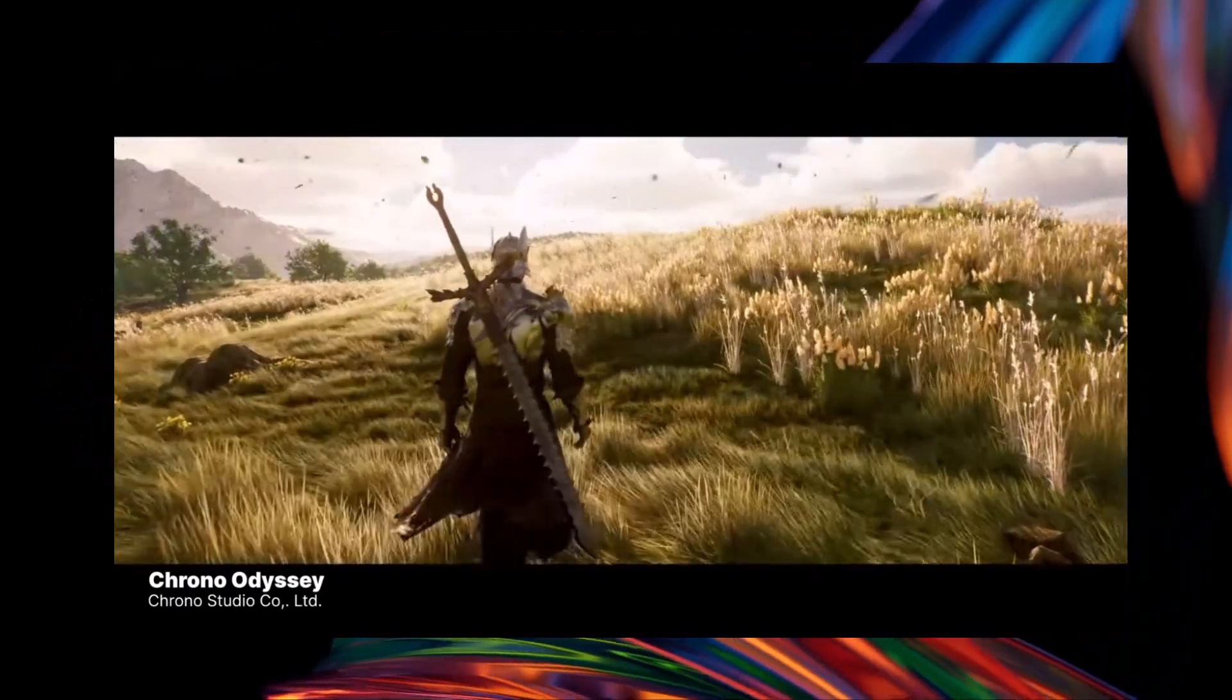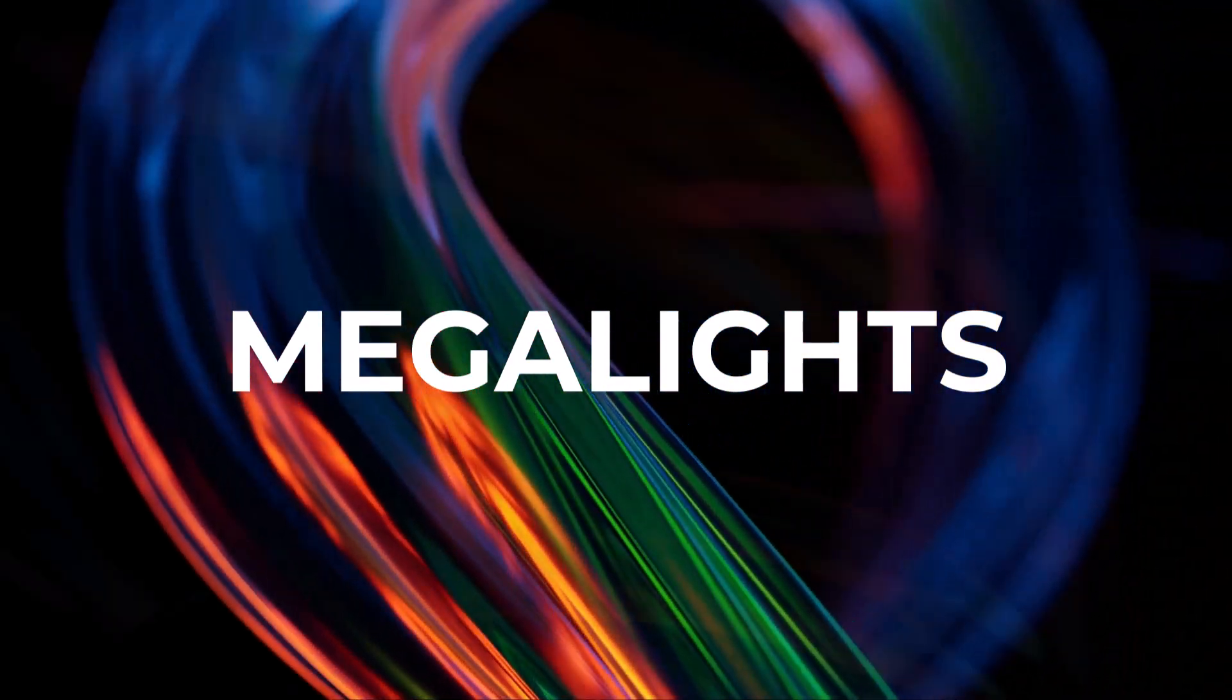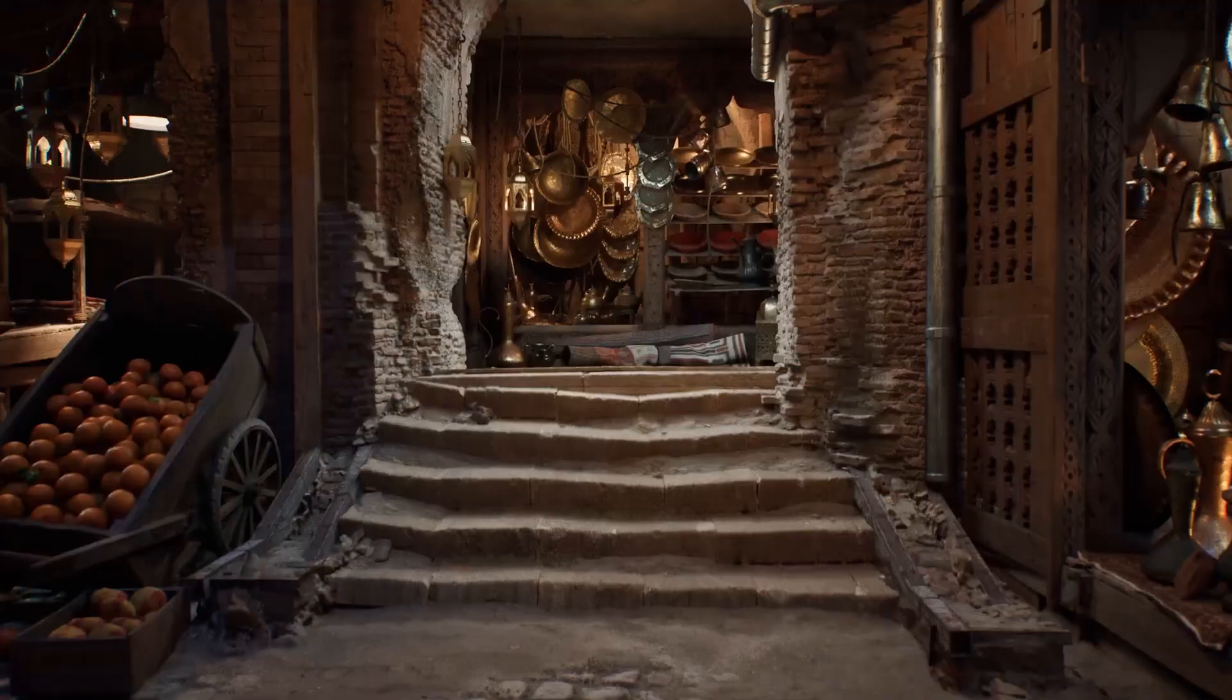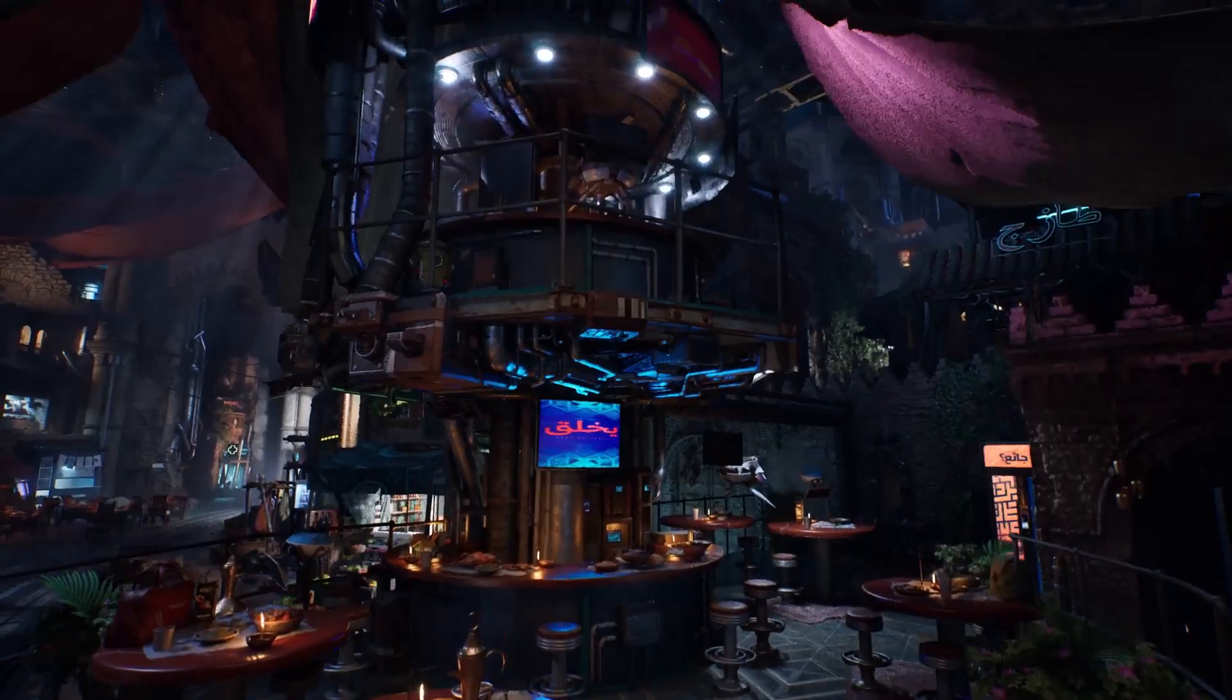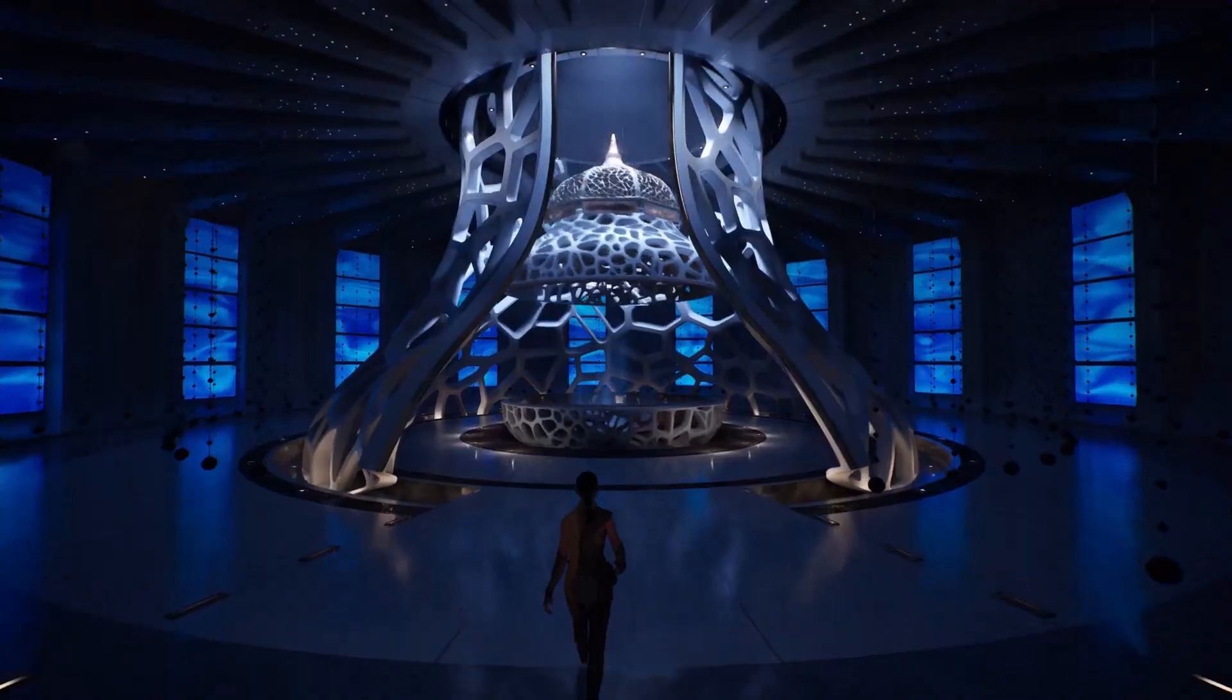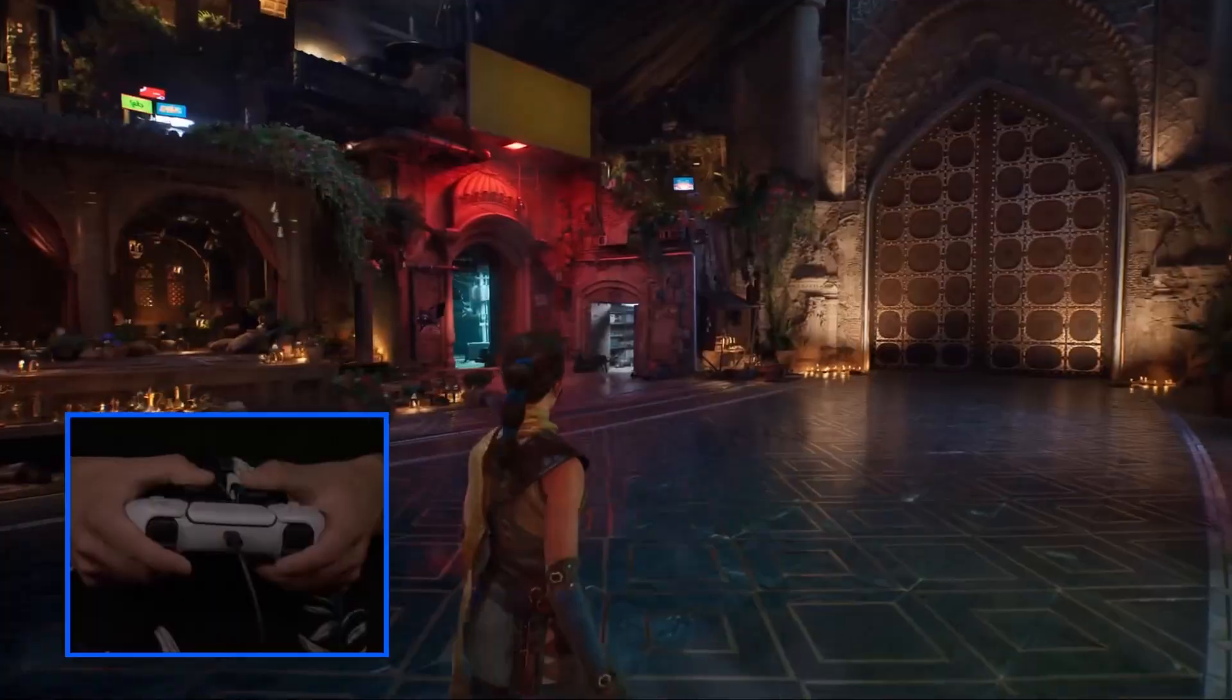One of the major updates for Unreal Engine 5.5 is Megalight, and this experimental feature allows for the use of thousands of dynamic movable lights in a scene with all of these lights casting realistic area shadows and lighting volumetric fogs. This opens up new possibilities for creating highly realistic and immersive environments. This feature enables better handling of dynamic lights in complex scenes such as urban environments or even large-scale simulations. The goal of Megalight is to maintain performance efficiency by allowing a massive number of light sources without overwhelming the rendering pipeline.